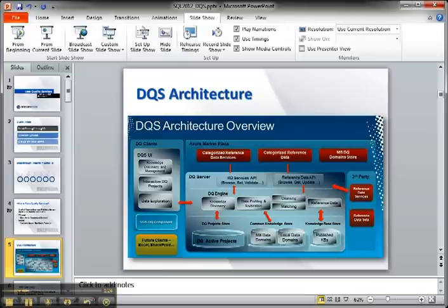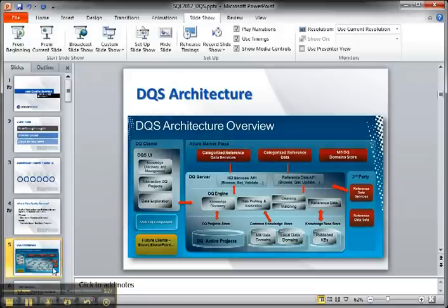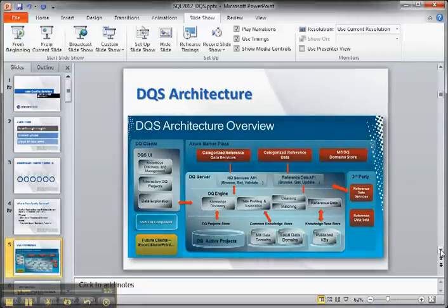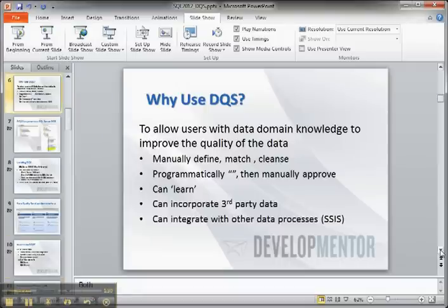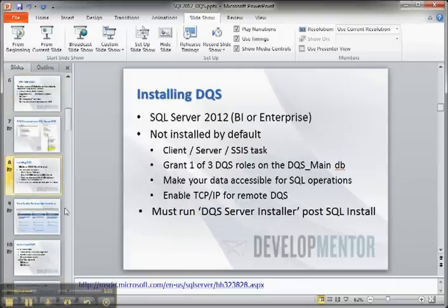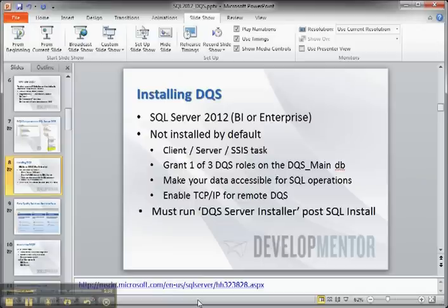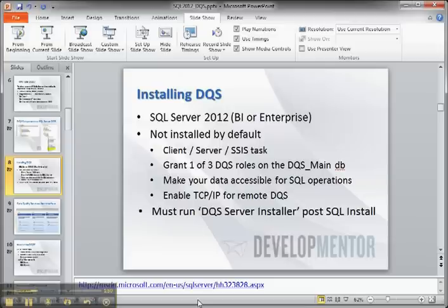The first thing is that data quality services is not installed by default. So you would select it as an optional install. And after the installation would run, you have to run the data quality services installer to enable all the services to run. There's a couple other installation steps on the slide around permissions that you have to do. So you want to make sure and read all the documentation that comes with SQL Server 2012.